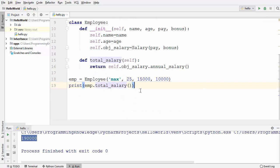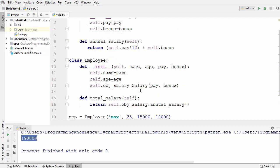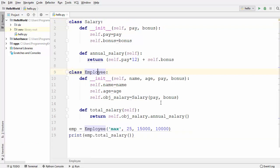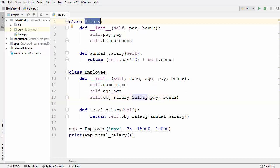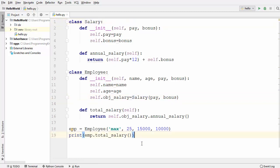Let's run the code and see what happens. The annual salary is printed, and this annual salary is calculated using the Salary class. So what the Employee class has done is delegate the responsibility of calculating salary to the Salary class — and this is called composition.